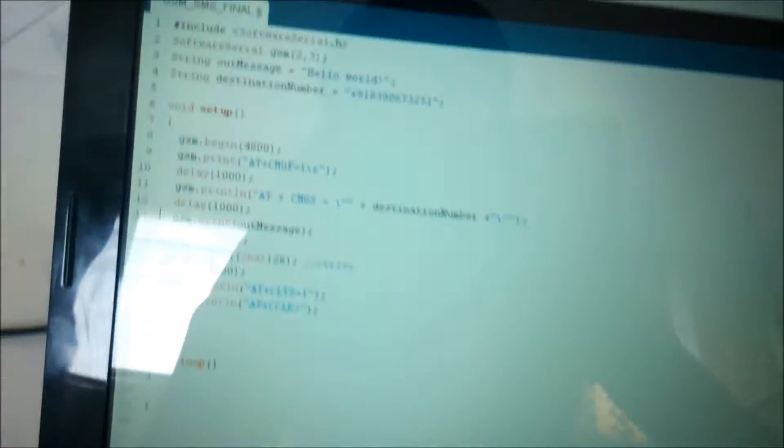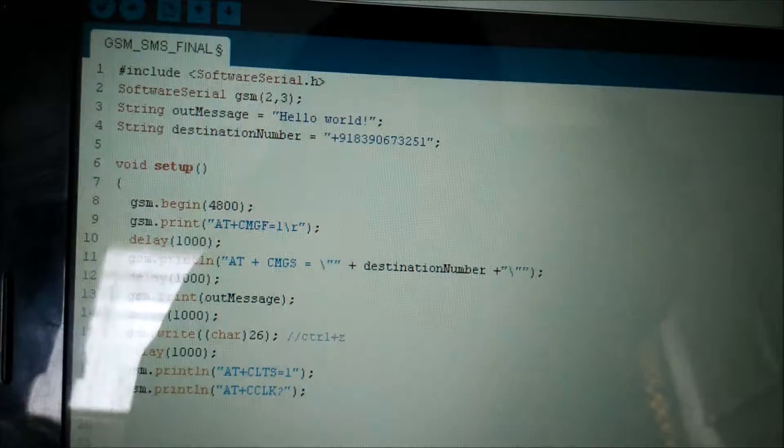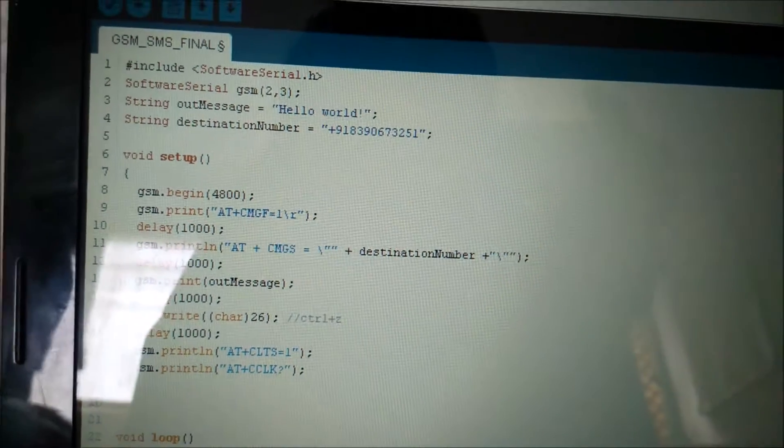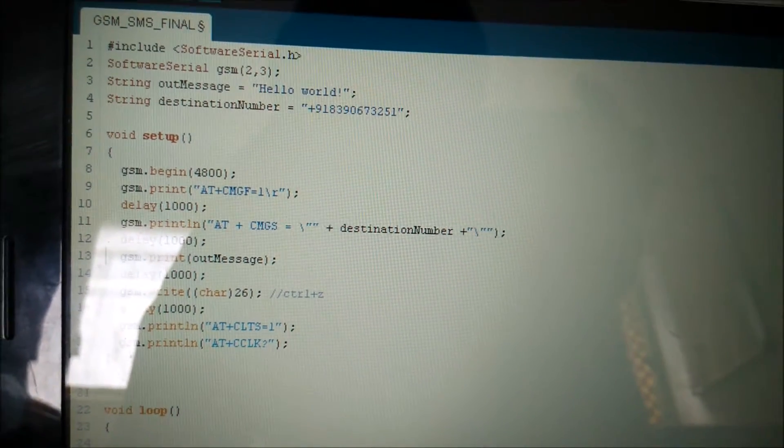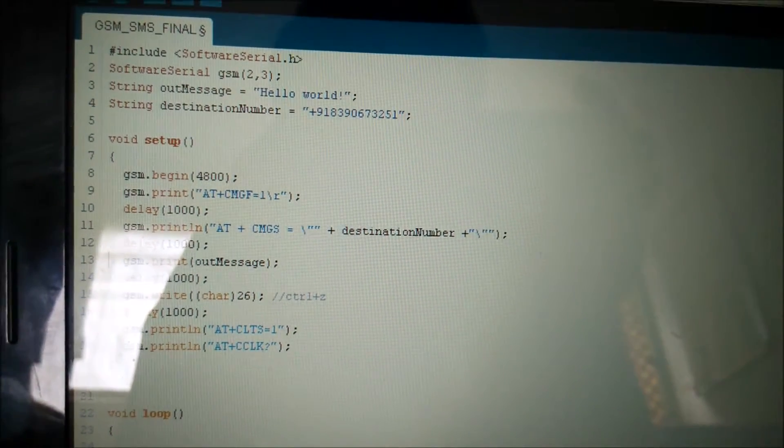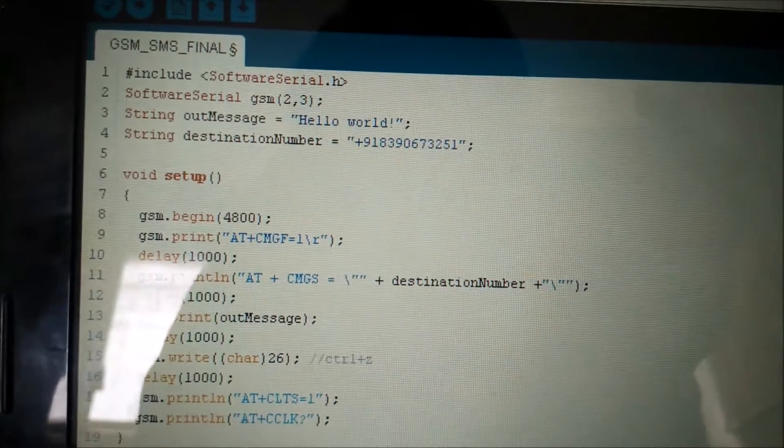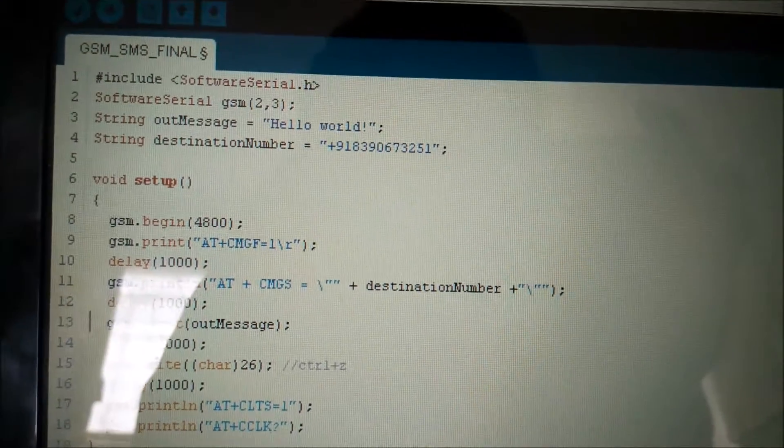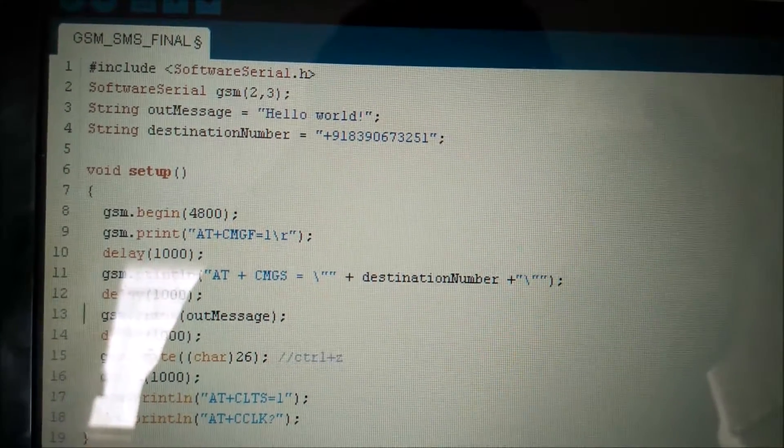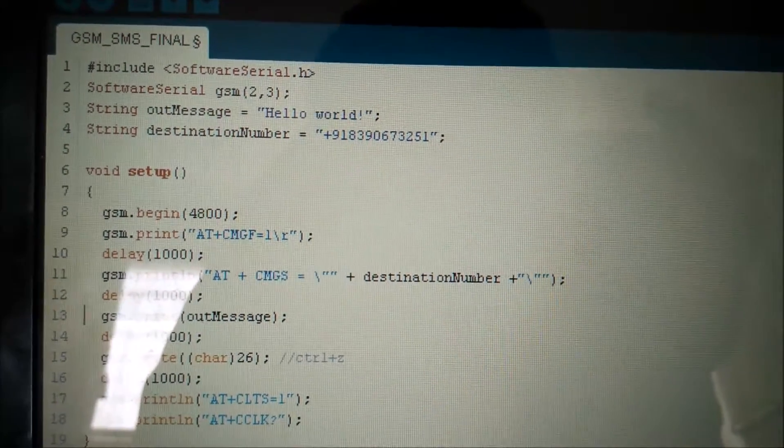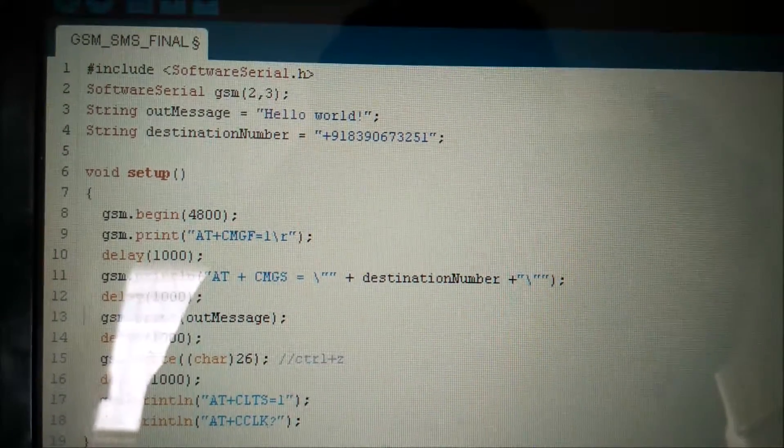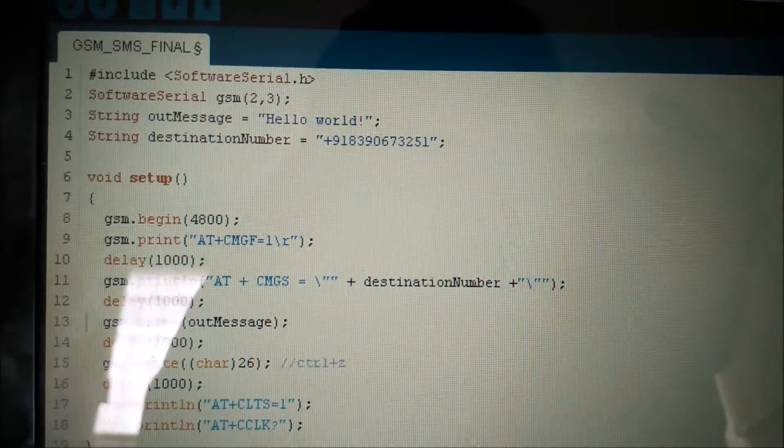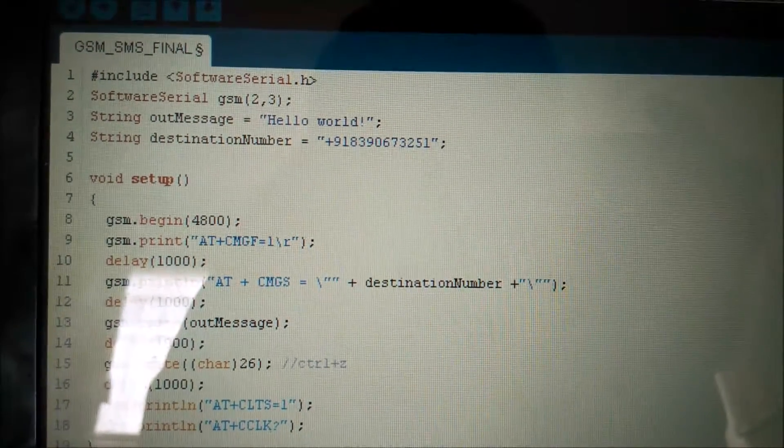Coming to the coding part. This is the code which we would be dumping in the Arduino board and we would be sending a hello world message only once. You have declared GSM 2,3. Those are the pin numbers. GSM TX goes to pin number 2 and GSM RX goes to pin number 3.